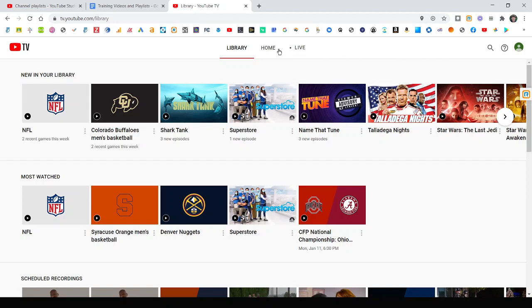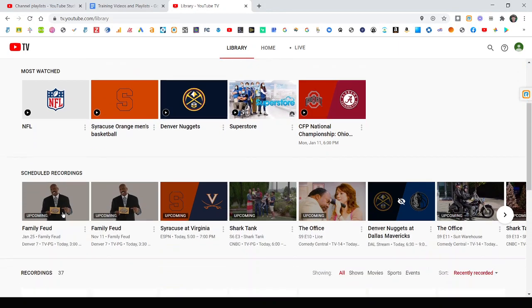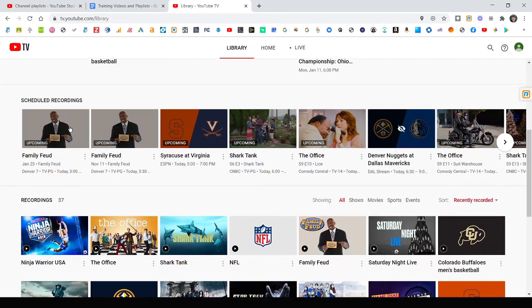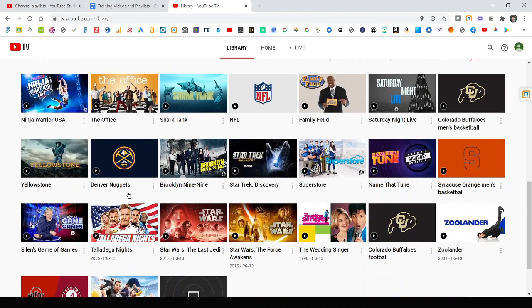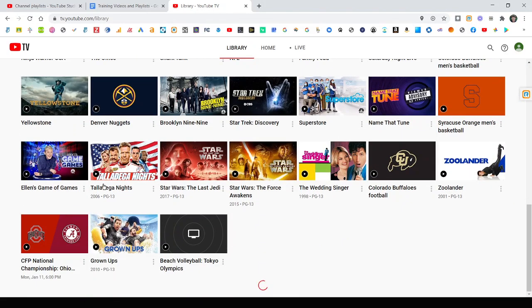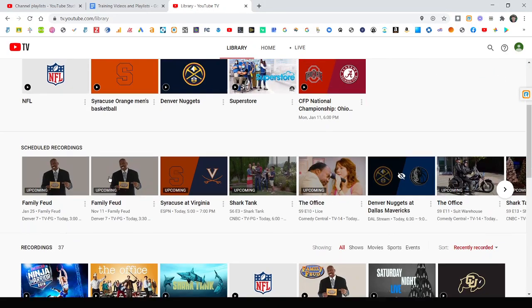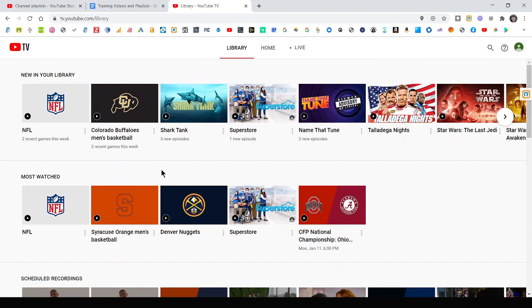And you can see after you add them to your library, they come over here. And this is just kind of the new stuff. This is what's most watched. Here's what's scheduled to record. And then it filters it by your shows or movies. So there's a lot of different ways to see it. And then of course, you can go back on your TV and anything you've done here will automatically update to your streaming media player and your TV as well.